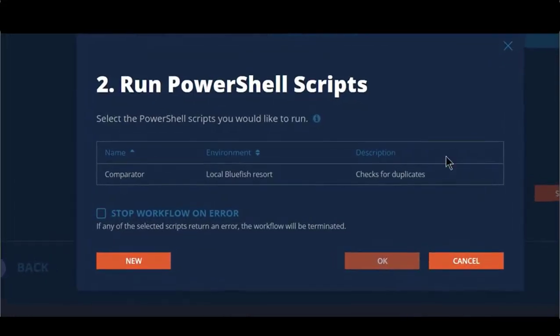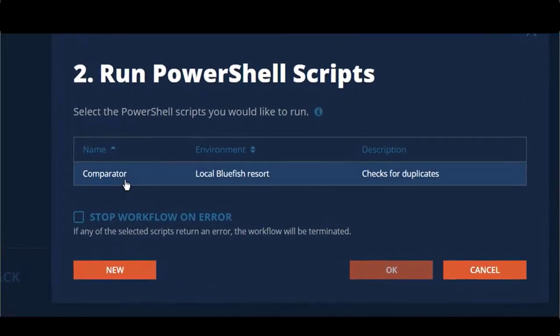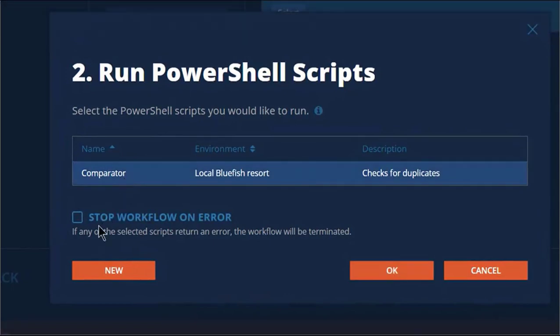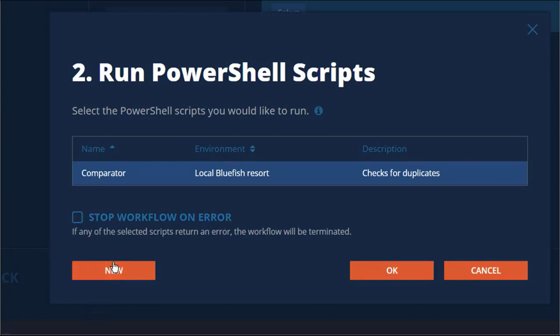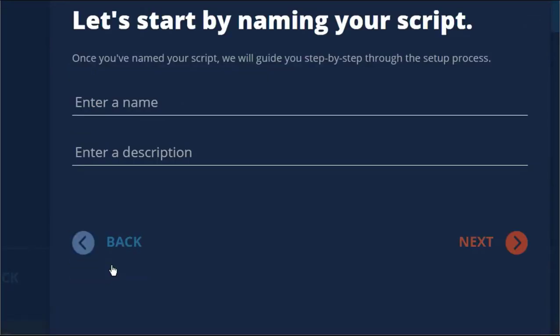You can choose an existing PowerShell script to run during the workflow. Stop workflow on error will stop the workflow if an error is encountered, so placement of the step within the workflow sequence must be considered.